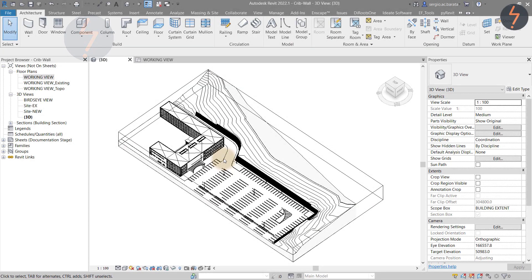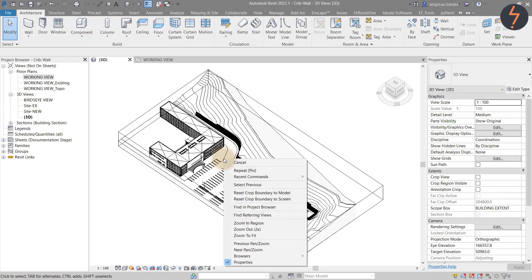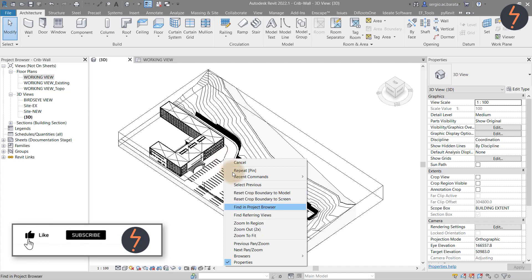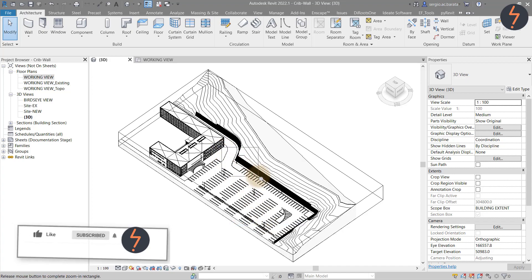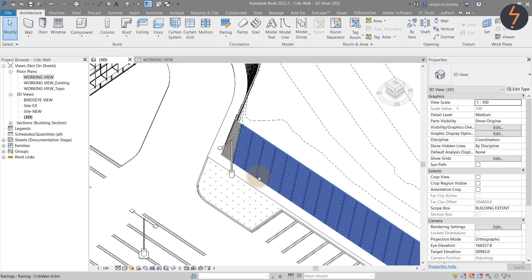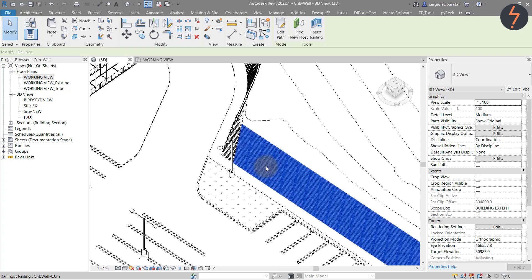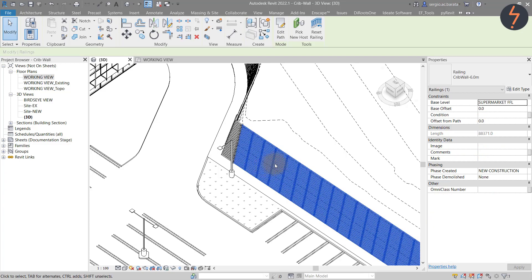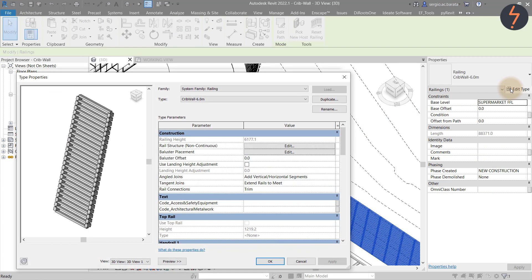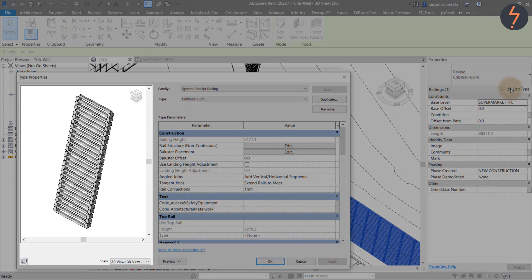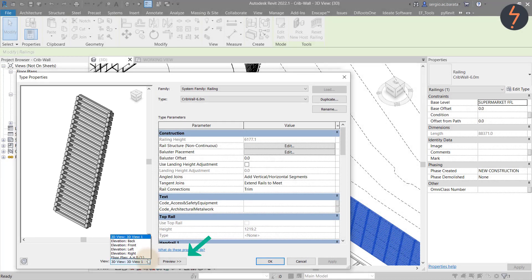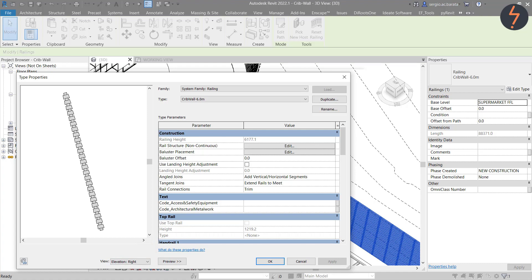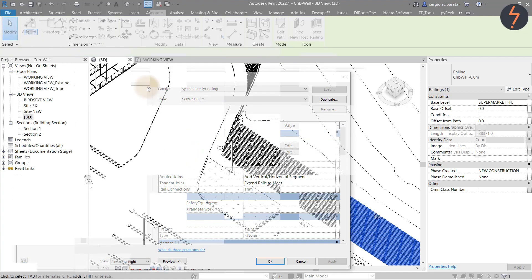I think the best place to start is by unpacking what I have already done and showing you how I did it. As I click on the railing instance, I can edit the type to reveal the railing preview.